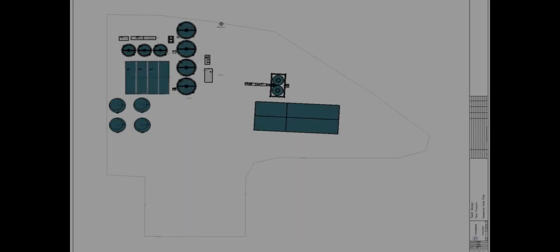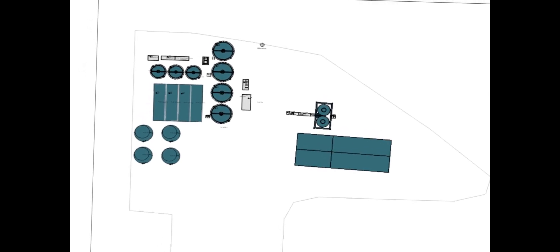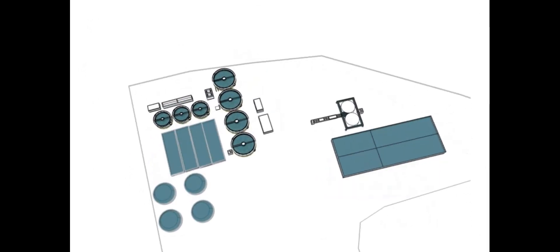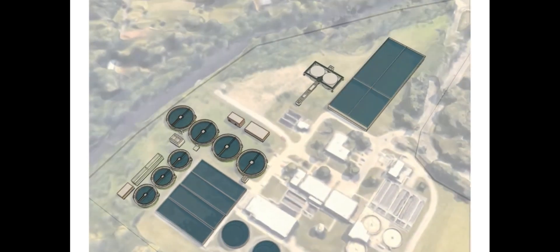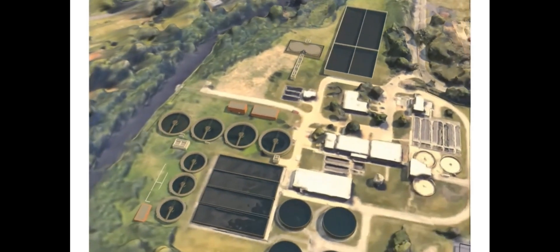In this demo, we used the TDG BIM model and imported the Google terrain into it using Revit. Then, with the help of AI, we created photorealistic renderings.